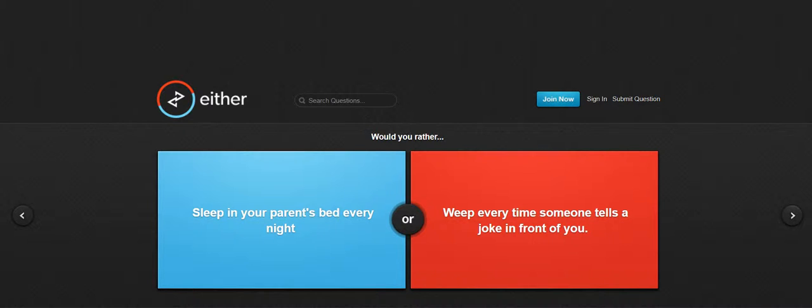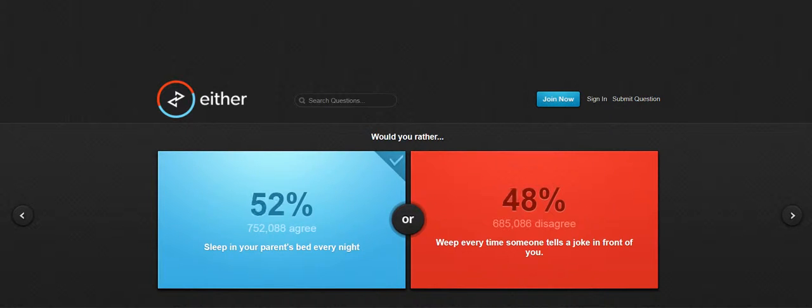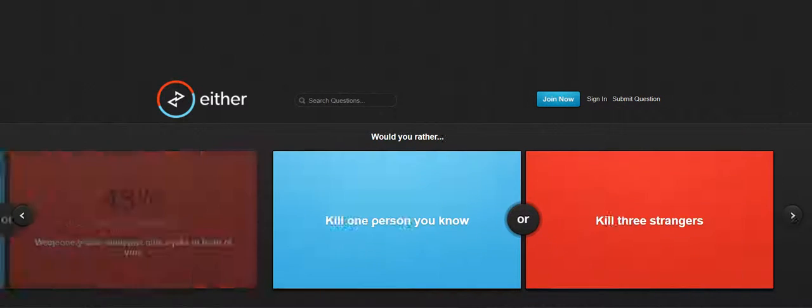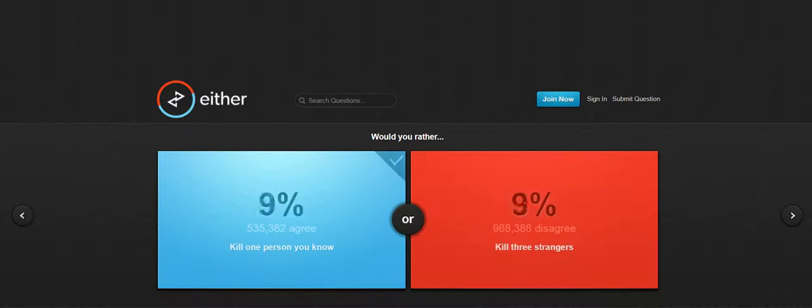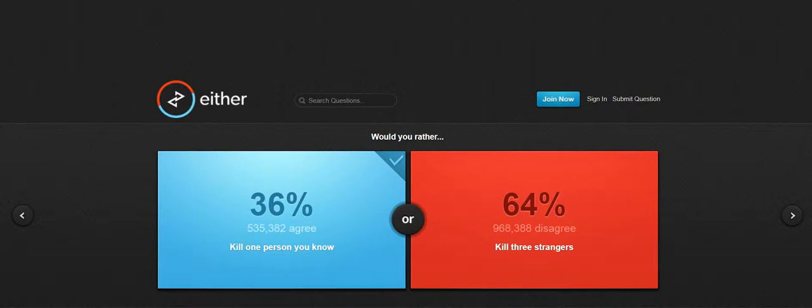Sleep in your parents bed every night. Every time someone tells you a joke in front of you. I'd kill one person you know, probably kill one person you know because I don't want to kill strangers.